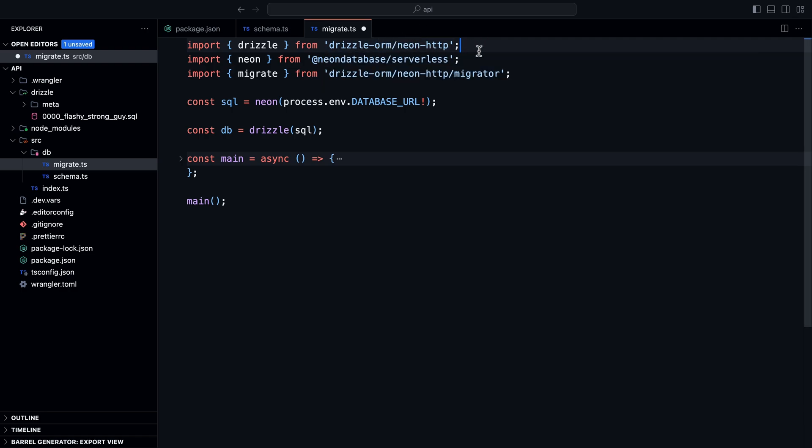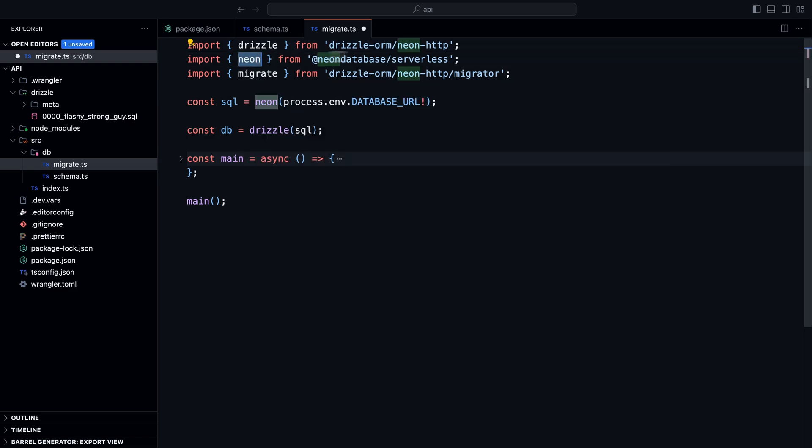We import neon from the Neon Serverless Driver, establish a connection to the database, and then wrap it with drizzle — this gives us the actual query builder, letting us perform operations like query, insert, delete, and more.